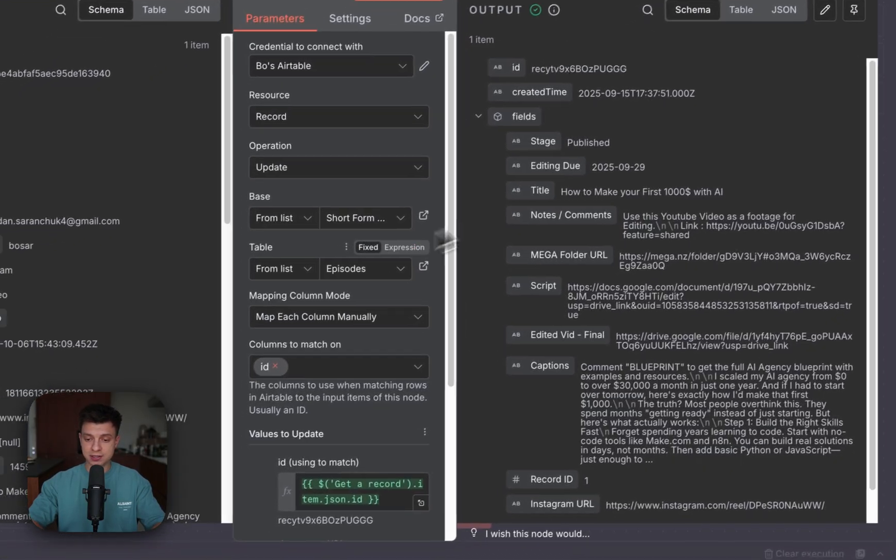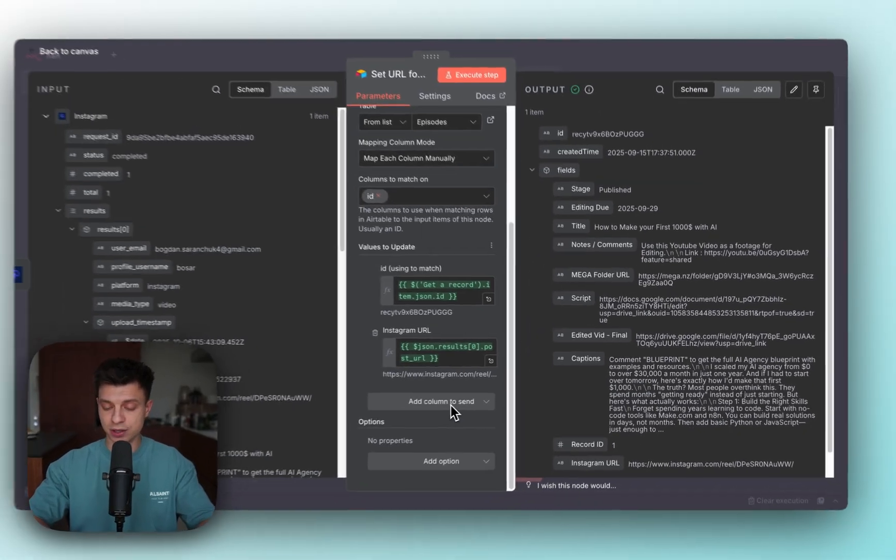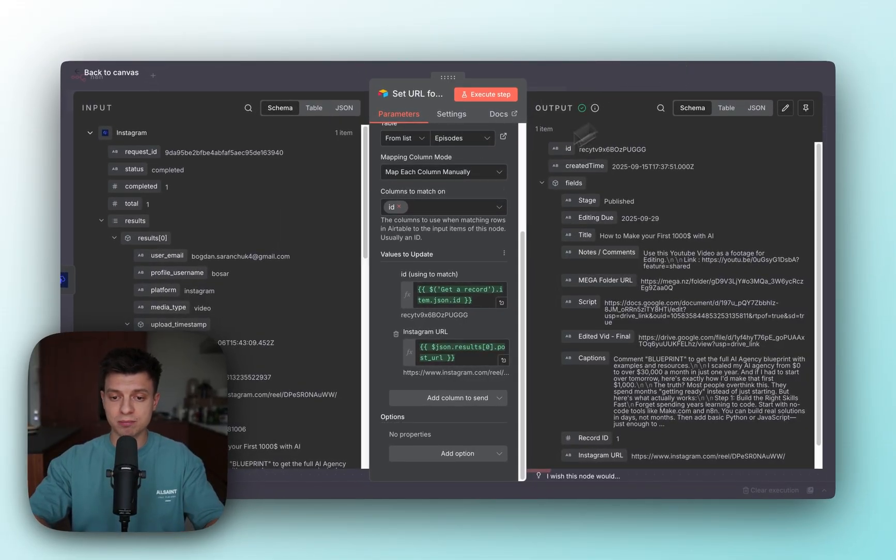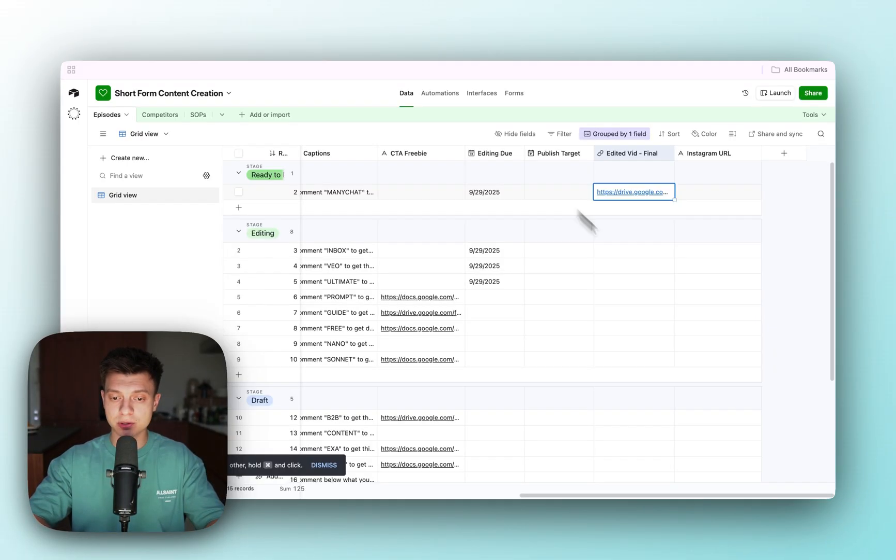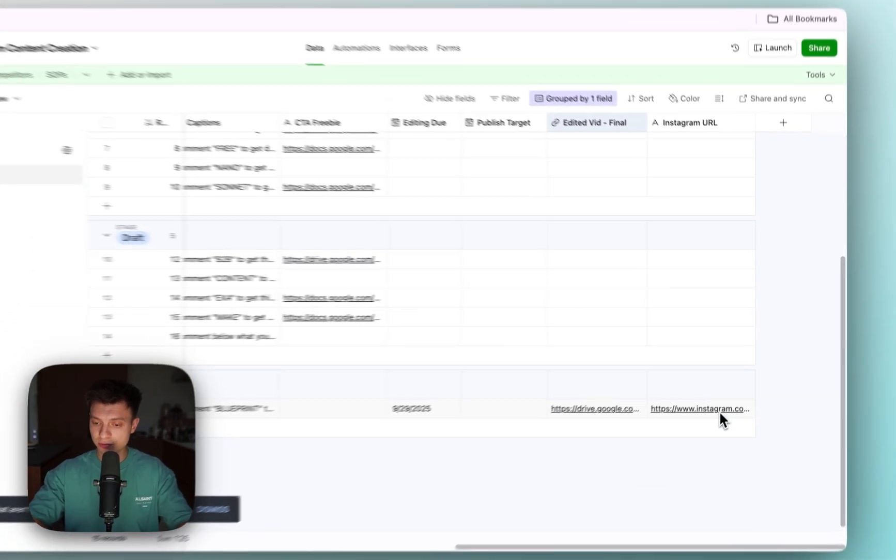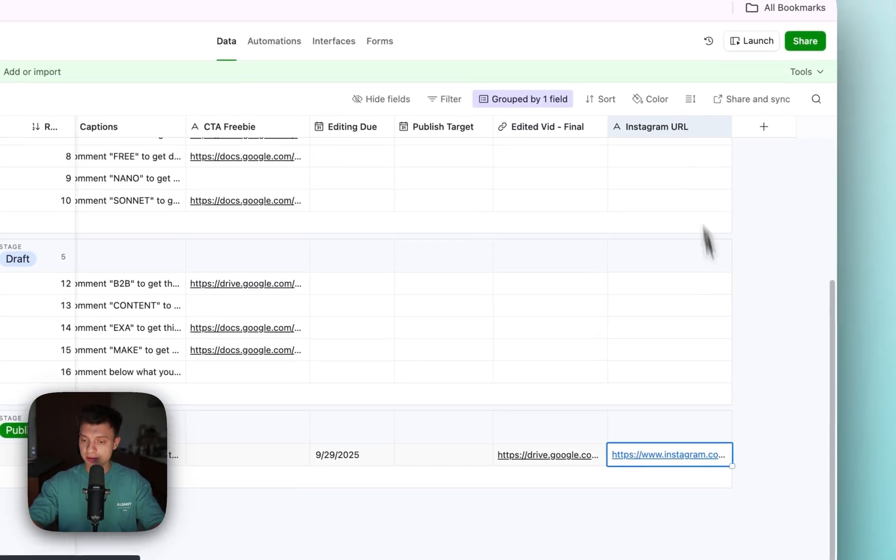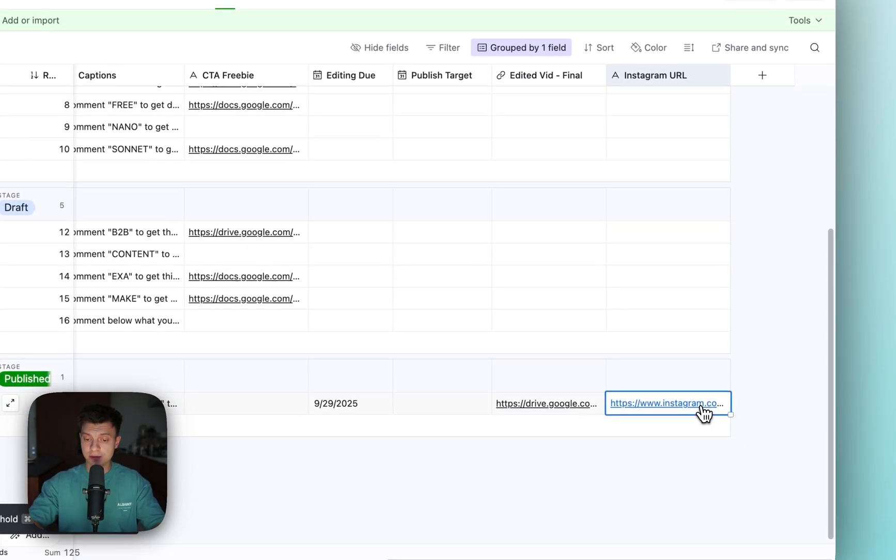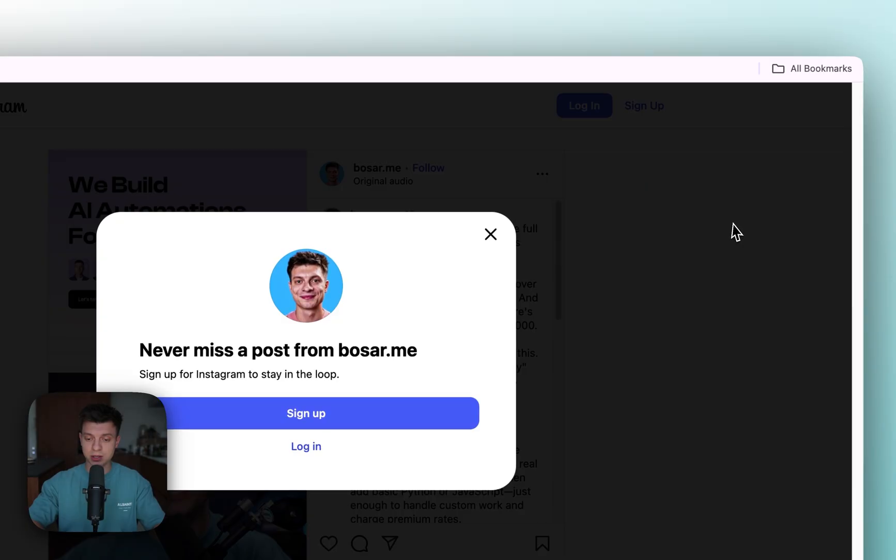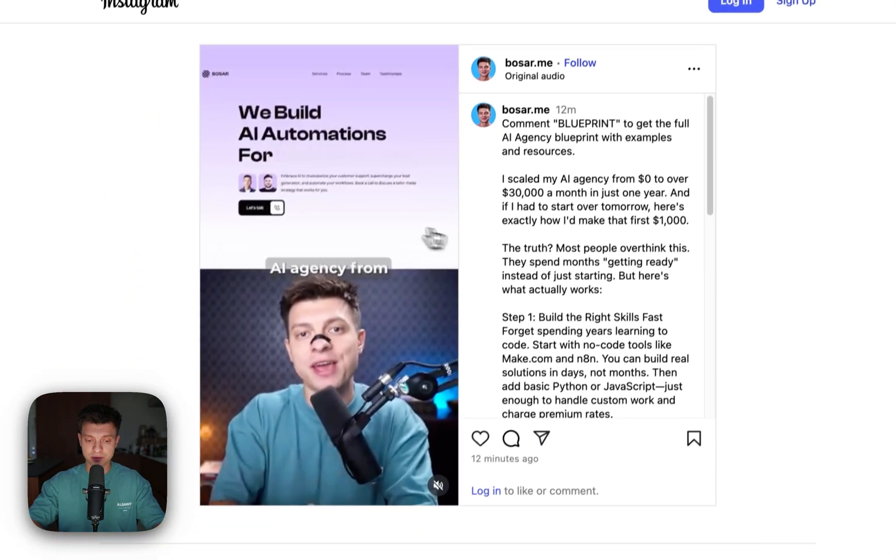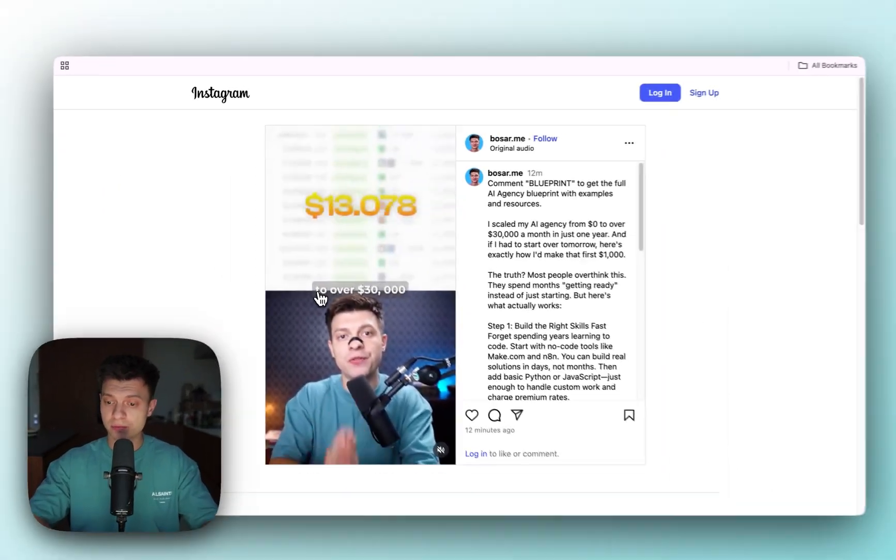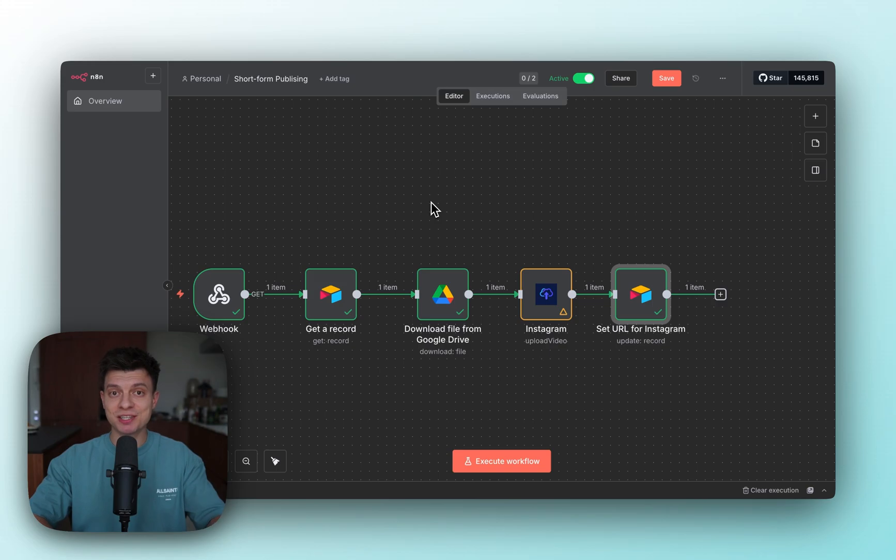The next node is going to set the URL for my ready post. It is optional, but once it's done I'm just setting it up to update my Airtable record right here. As you see, this is Instagram URL. If I click on it, it will go to my Instagram page and to the relevant reel that has been published from that execution.